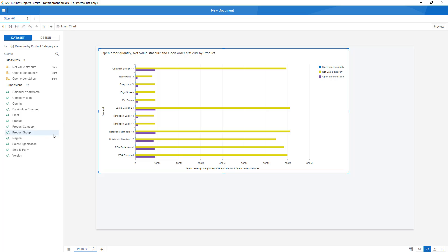Also, when hierarchies are available in the live connection, they will be respected in the application.